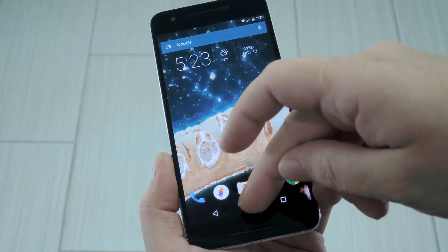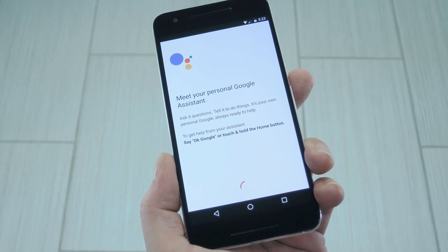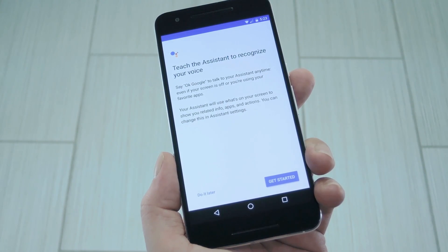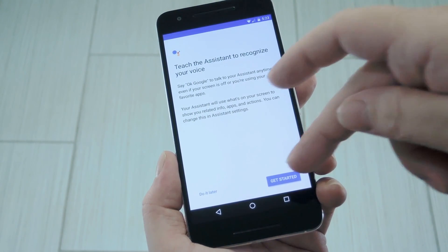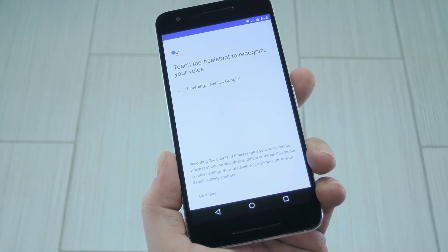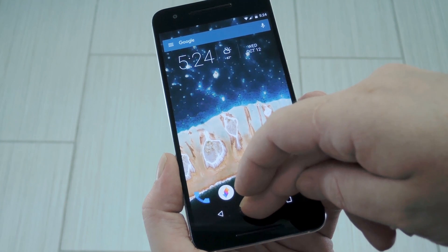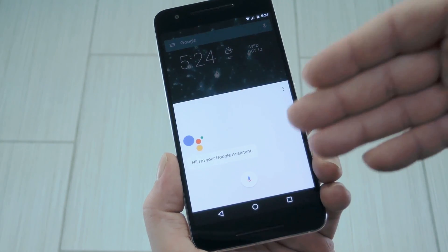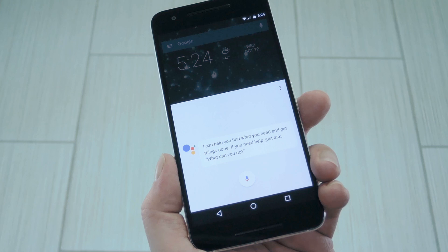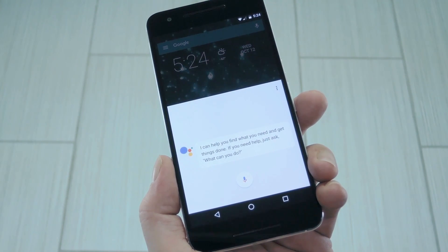This would otherwise be exclusive to Google's Pixel phones for at least a couple of months, but now all you have to do is long press your home button to try it out. At first, you'll have to run through initial setup and train the OK Google voice model. Once it's ready, you can just trigger the Assistant and it starts listening automatically. It's really conversational, so you can ask questions back and forth and Google's AI will even tell you jokes and stuff like that.